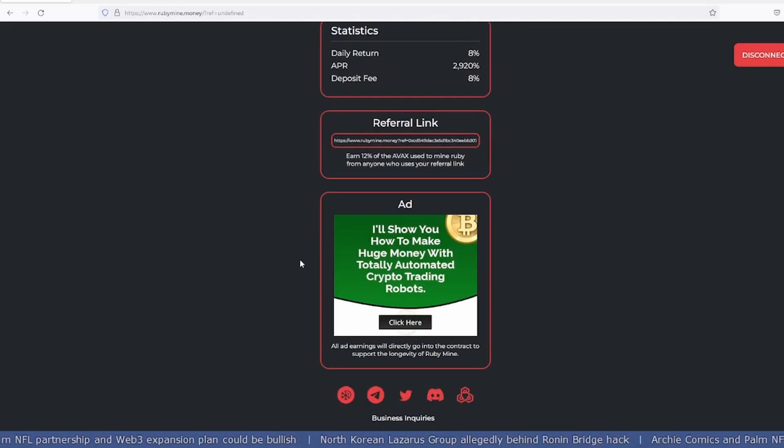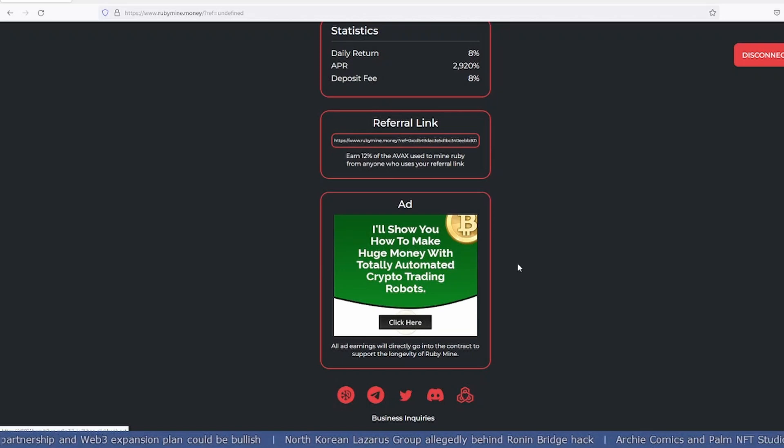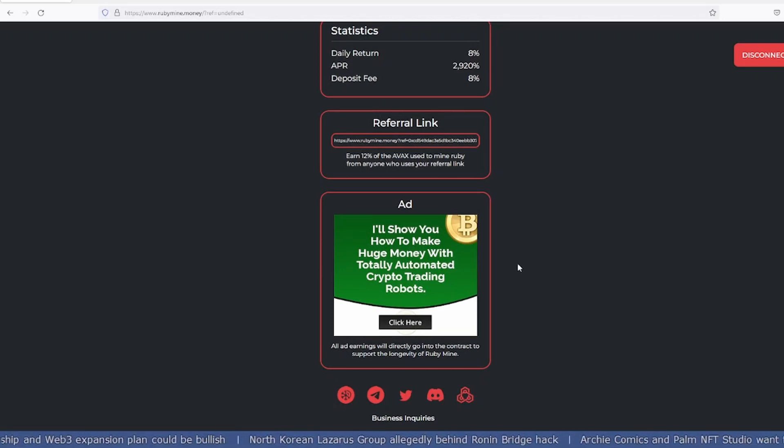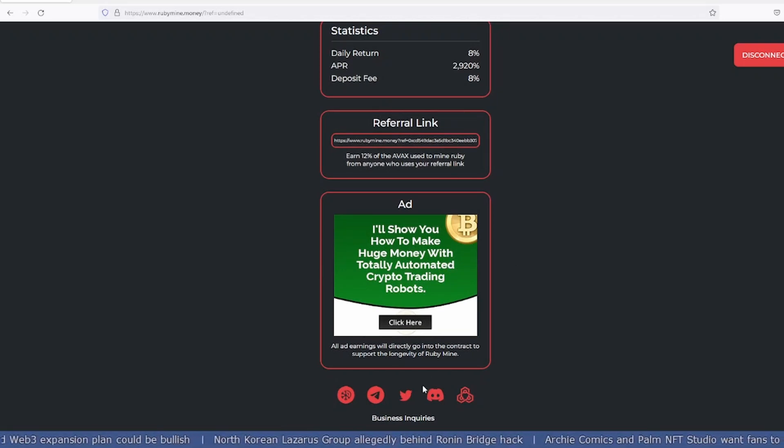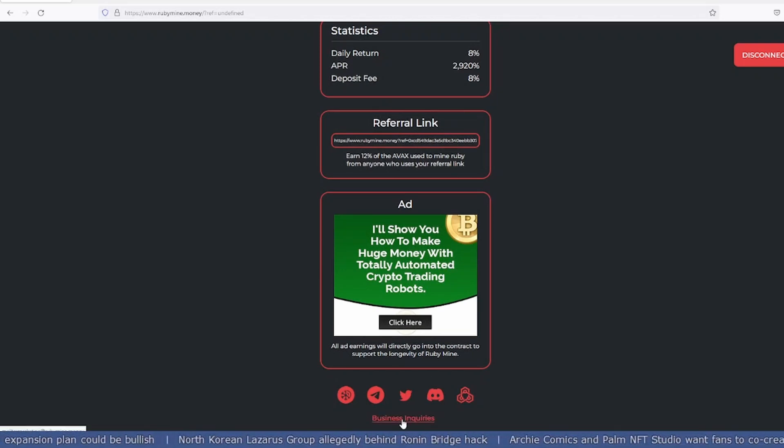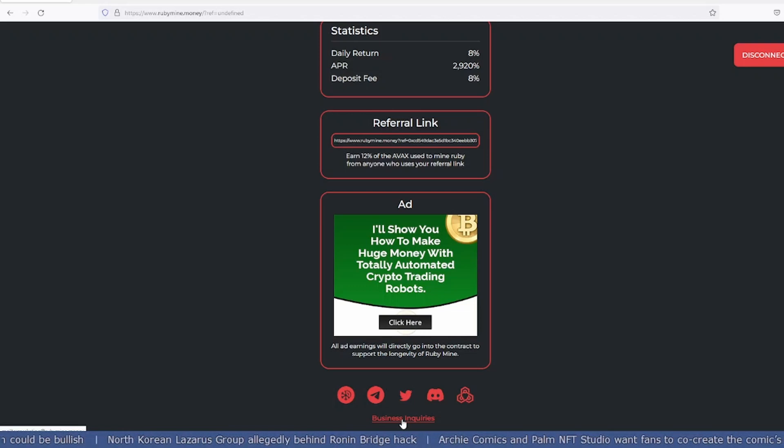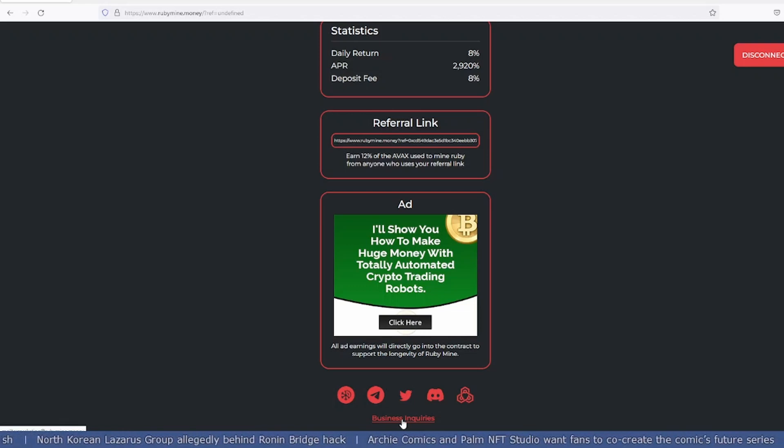If you have any business inquiries or want to collab with them, just click on business inquiry and you'll officially get their email, which is marketing@rubymine.money.